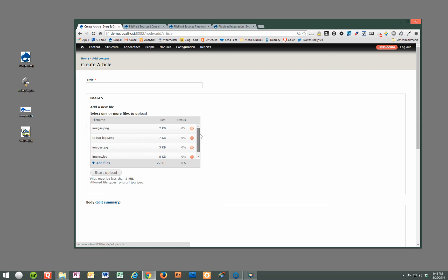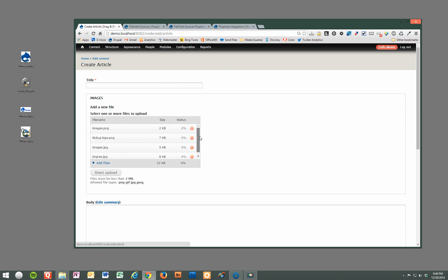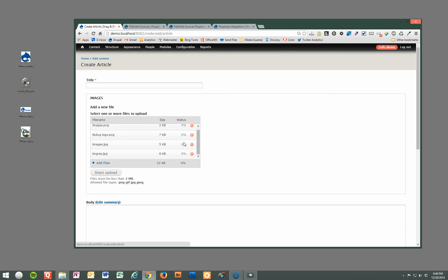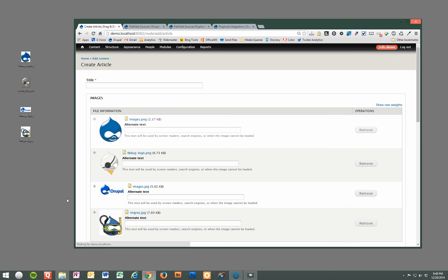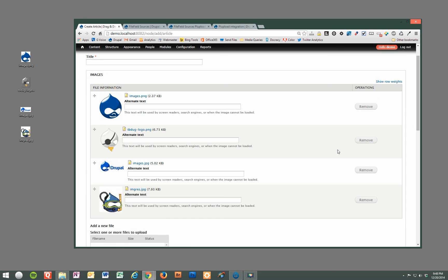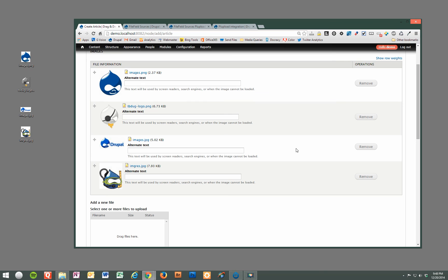They're right there ready and it will tell you the size of each one next to the name and it also has this little icon where you can remove individual elements from here if you'd like. Once you're done adding all your files you simply click the start upload button and there you go. As you can see it's very quick and easy and user friendly.